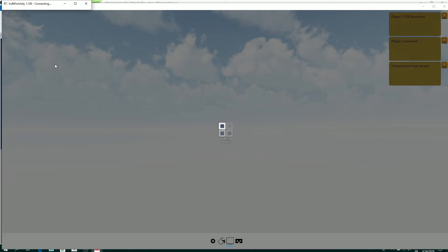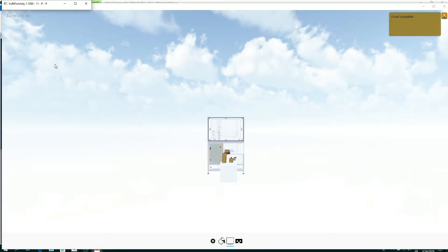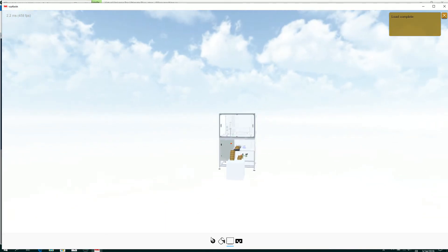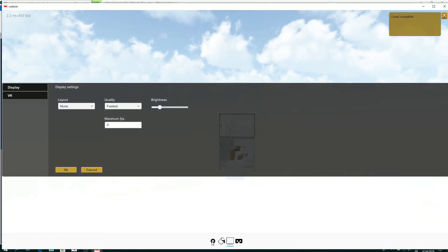So the project is transferring to the high quality view. Okay, I can also change the layout.